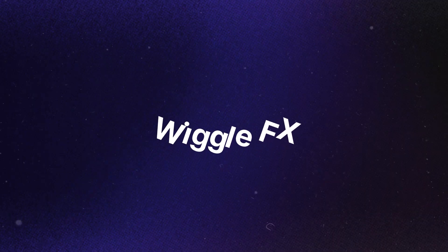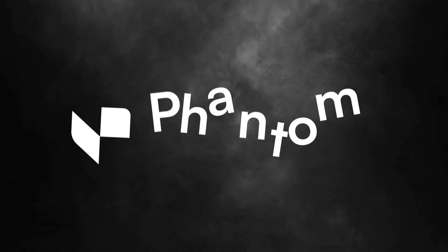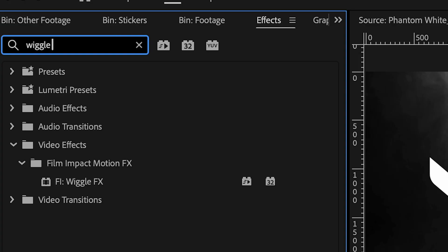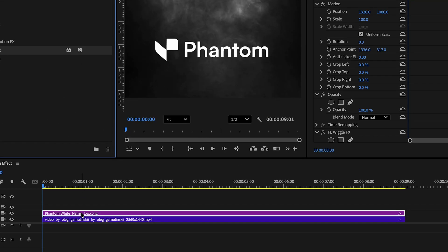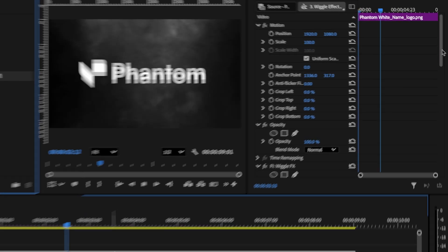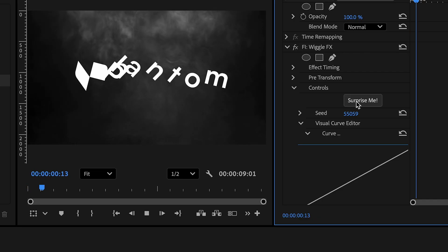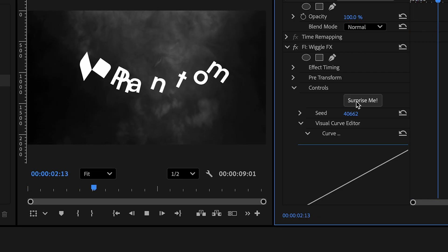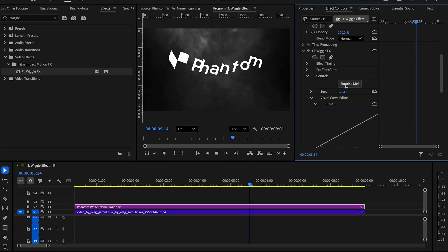Number three is the wiggle effect. This effect adds a subtle floating wiggle effect to your graphics, making them far more visually appealing. In the effects panel, search up the wiggle effect, add it to your clip, and adjust how you want it to look. If you have text in your graphic, you also have the ability to make the text float around individually. Play around with it by going to the effects control and clicking 'Surprise Me' to randomize the settings.